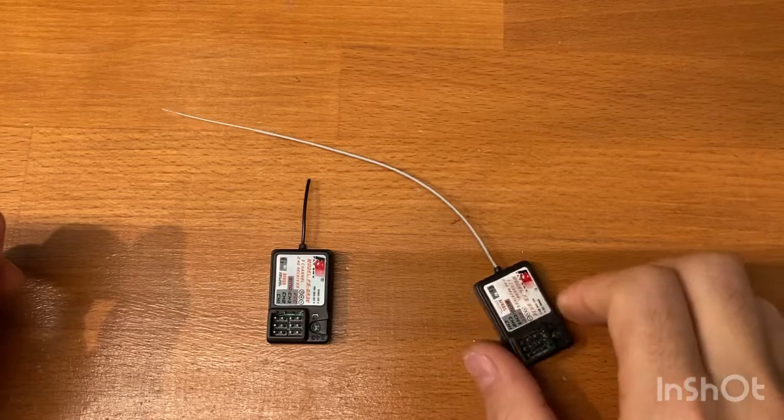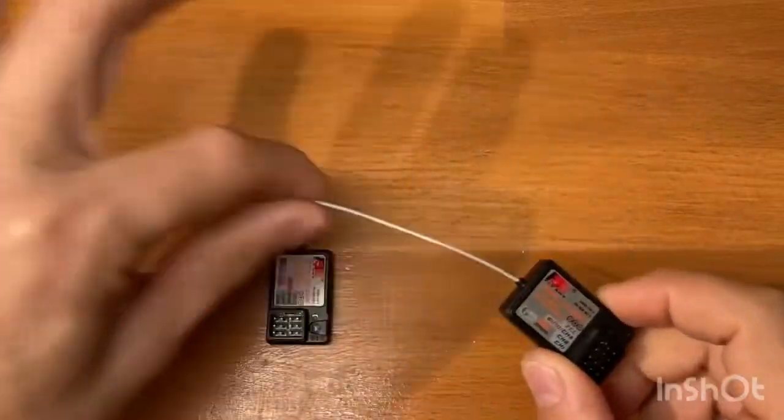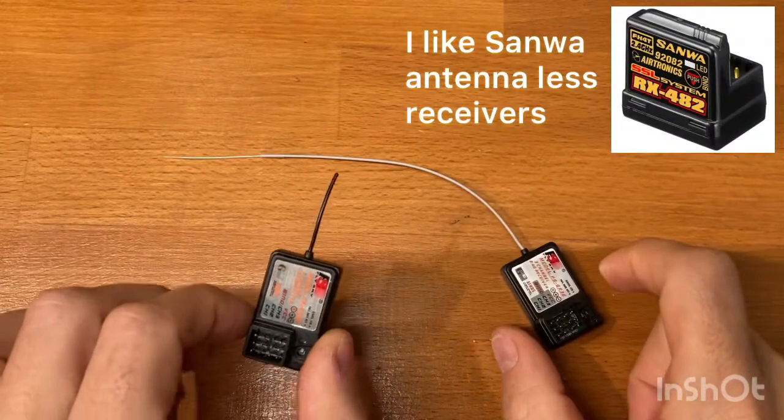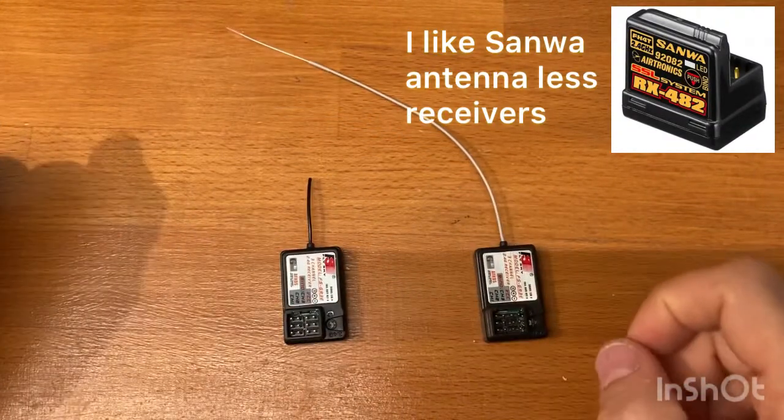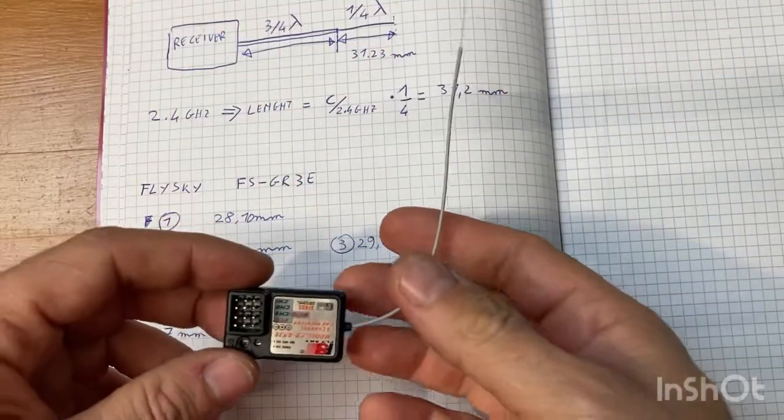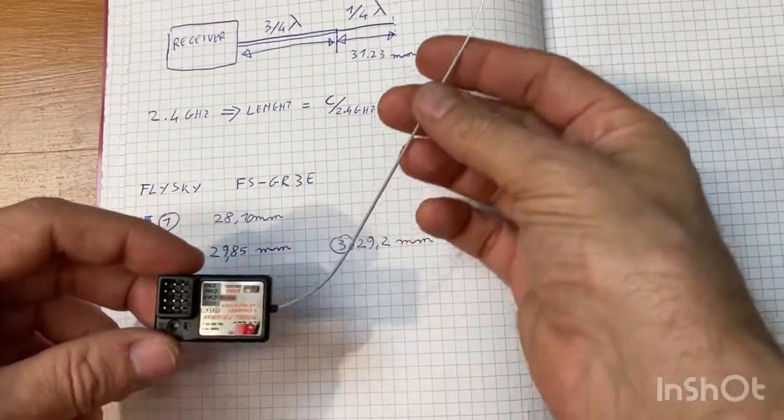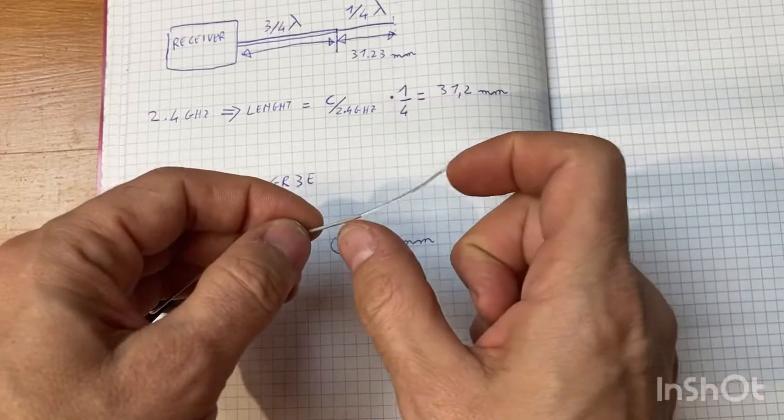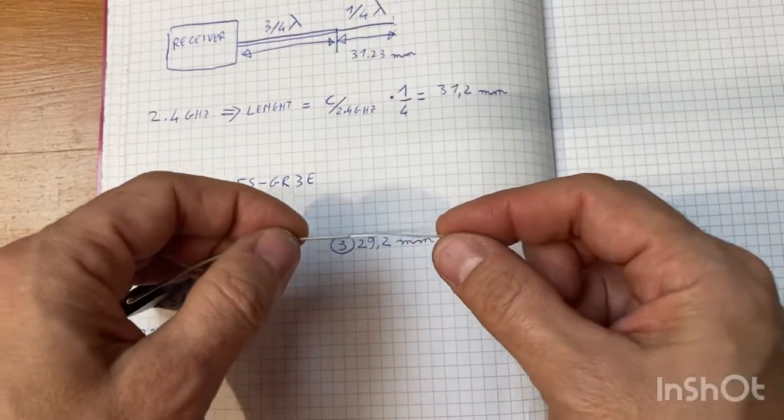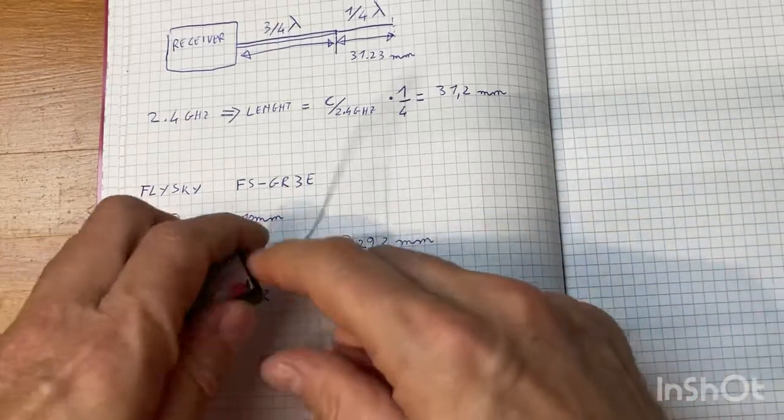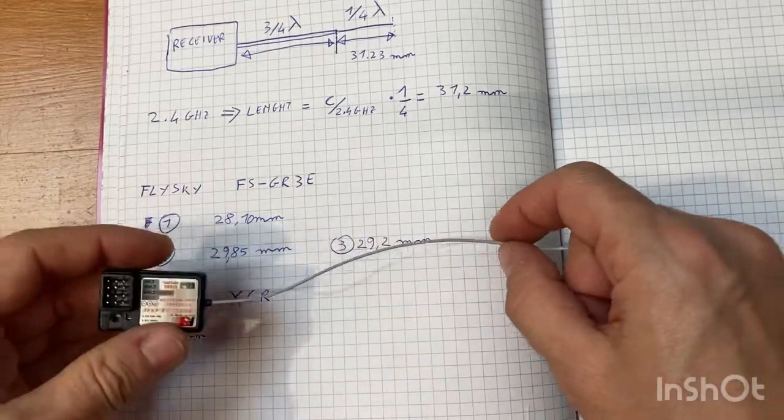In this video I will show you how to transform this long antenna into this short antenna without losing range. The only effective part of the antenna is this last one, which should be approximately 31 mm, while this part is only shielding.